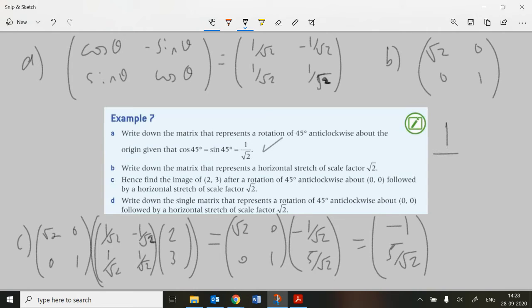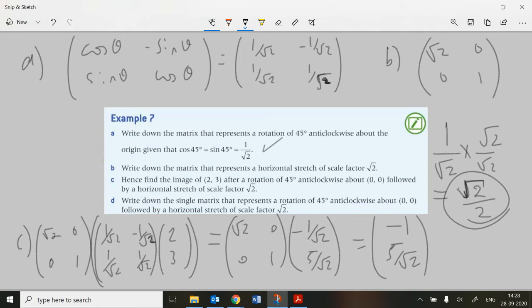By the way, 1/√2 multiplied by √2/√2 to rationalize the denominator gives √2/2, which is what the calculator gives for sin 45° or cos 45°. Some people may wish to rationalize the denominator, but leaving it as 1/√2 is acceptable as a final answer unless they specifically ask you to rationalize — in which case multiply the top and bottom by √2.